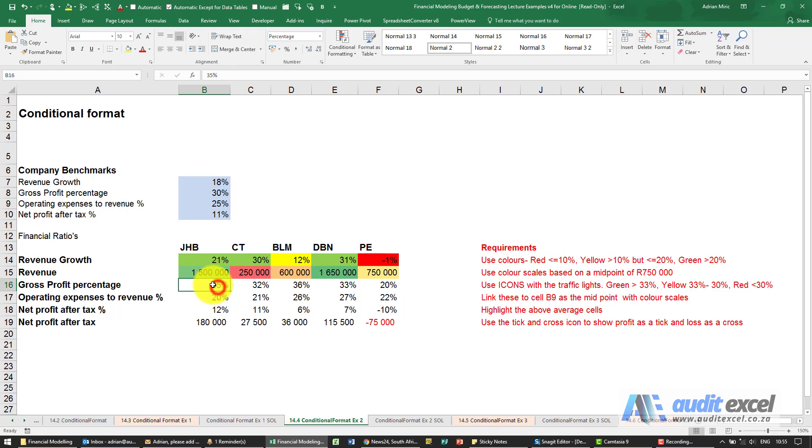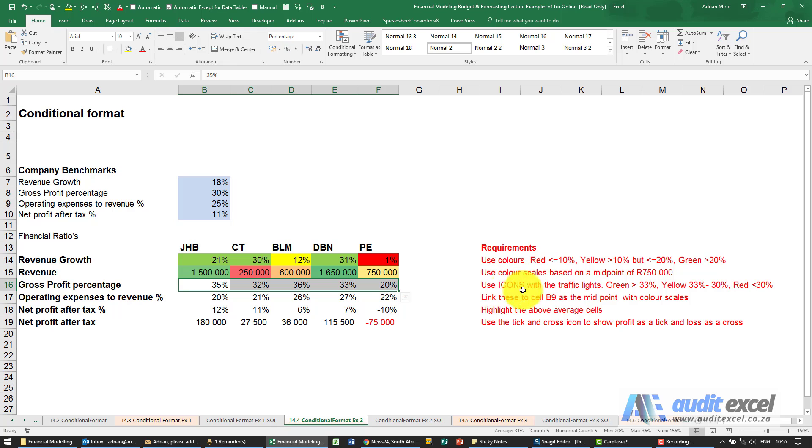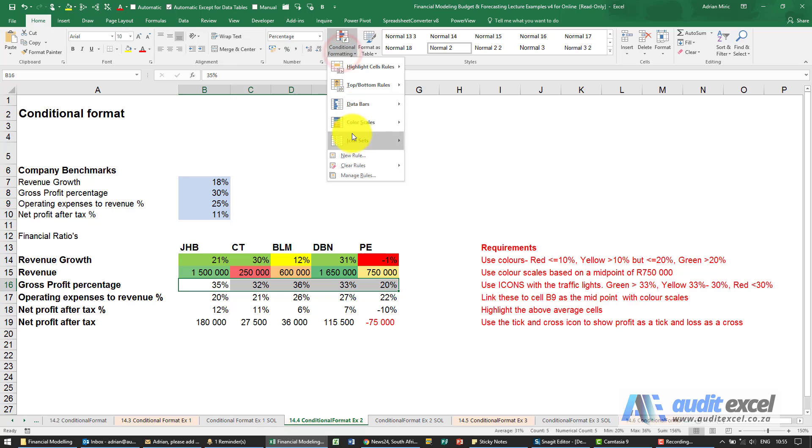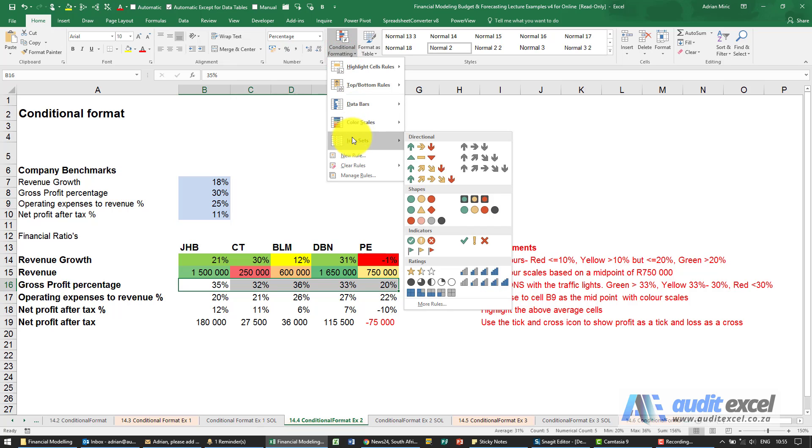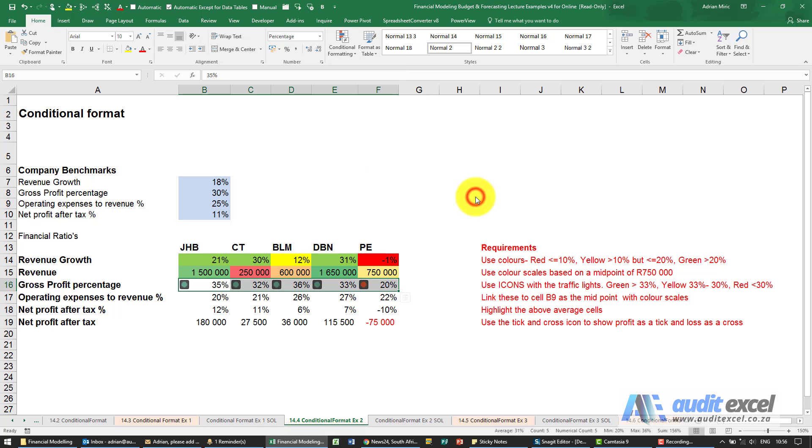Next one, gross profit percentages. I'm going to highlight it. We need to use icons, traffic lights, and here's the requirements. I'm going to go to the icon set, we'll use the traffic lights, switch them on. You'll see it just has green and red, but we should have some yellows in that range there.